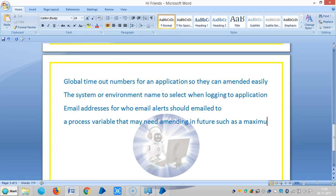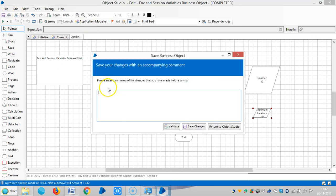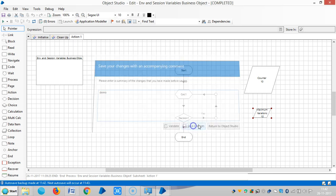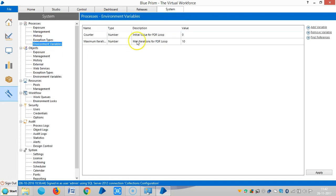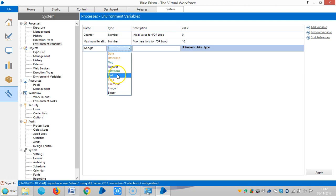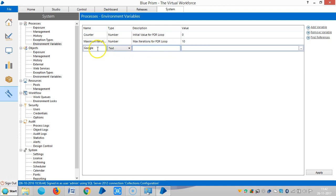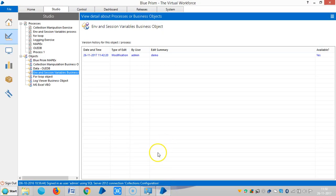Let me define one environment variable. Say gmail or google. The type is text. In the next video we are going to see how to use environment variables for web applications.